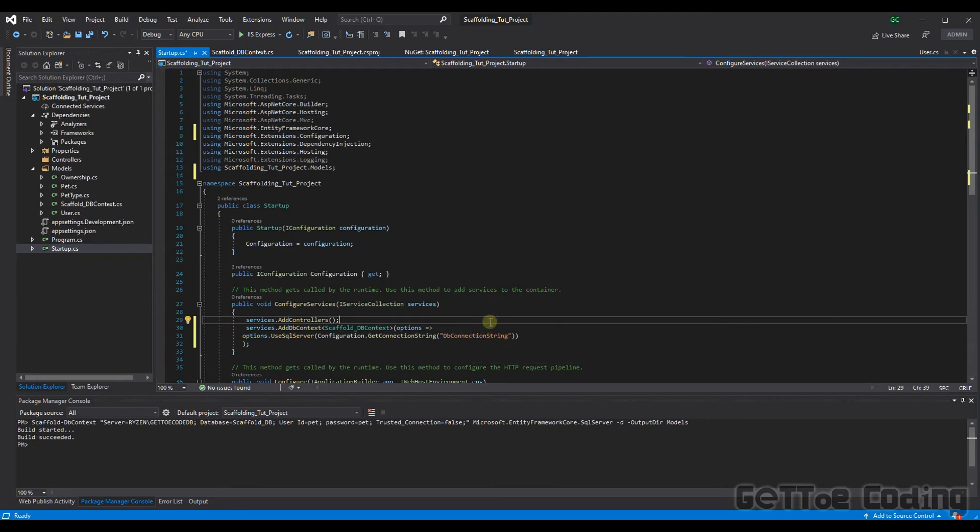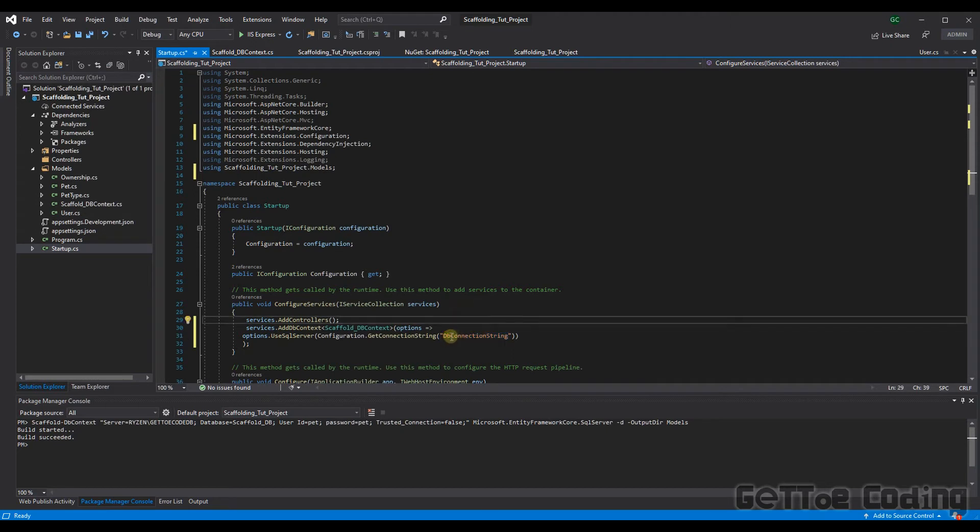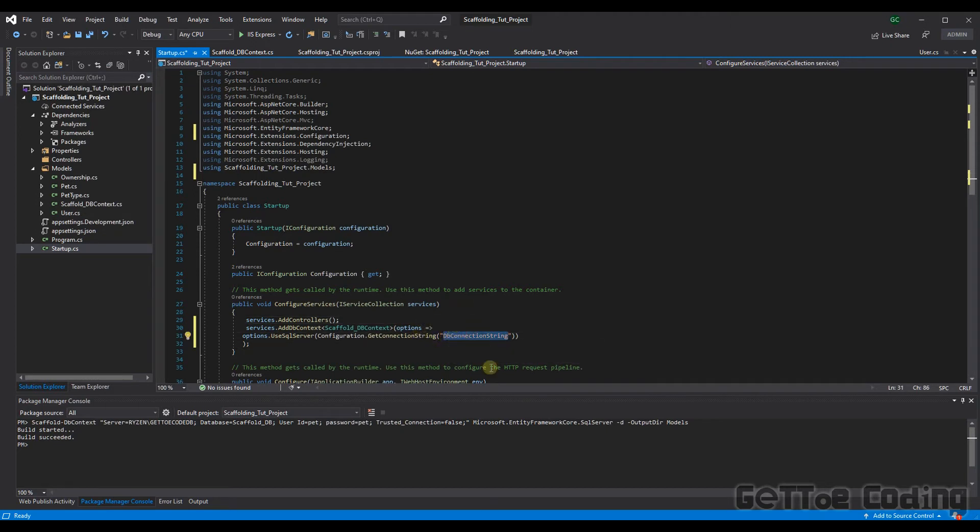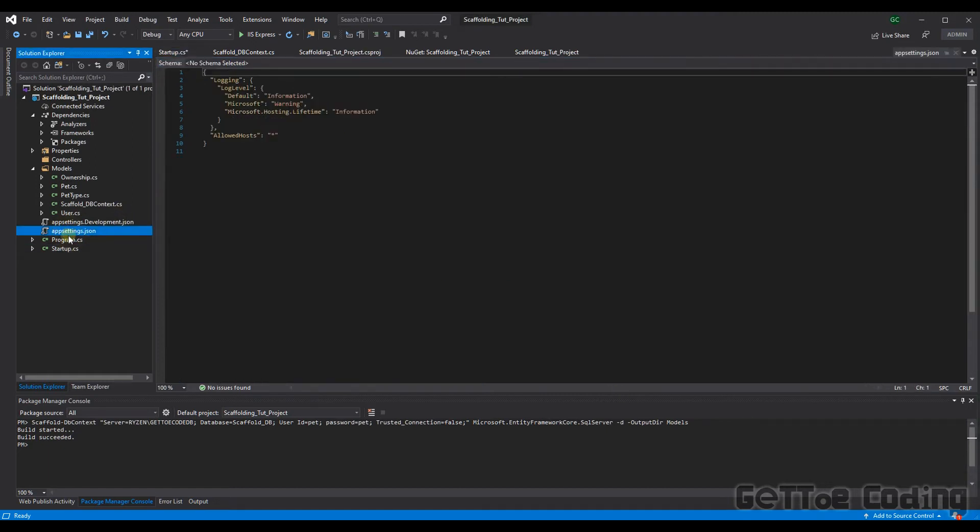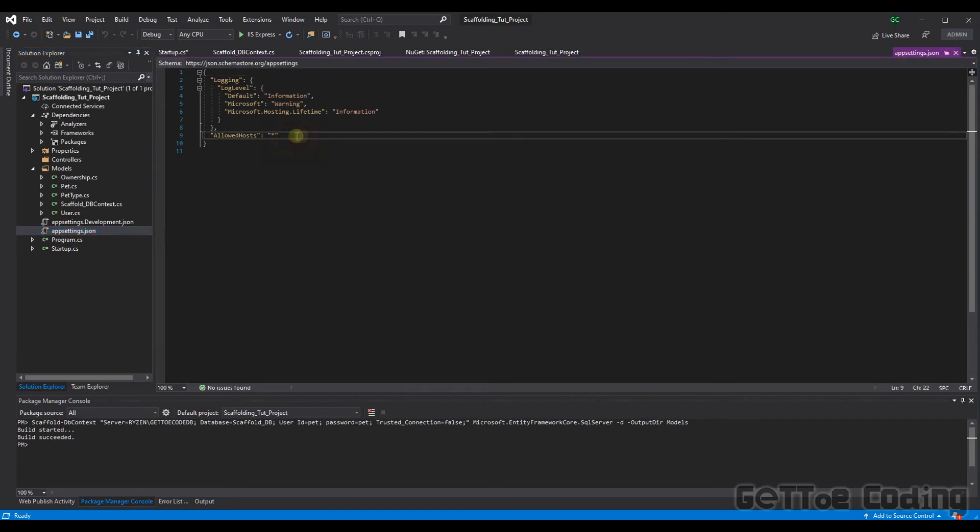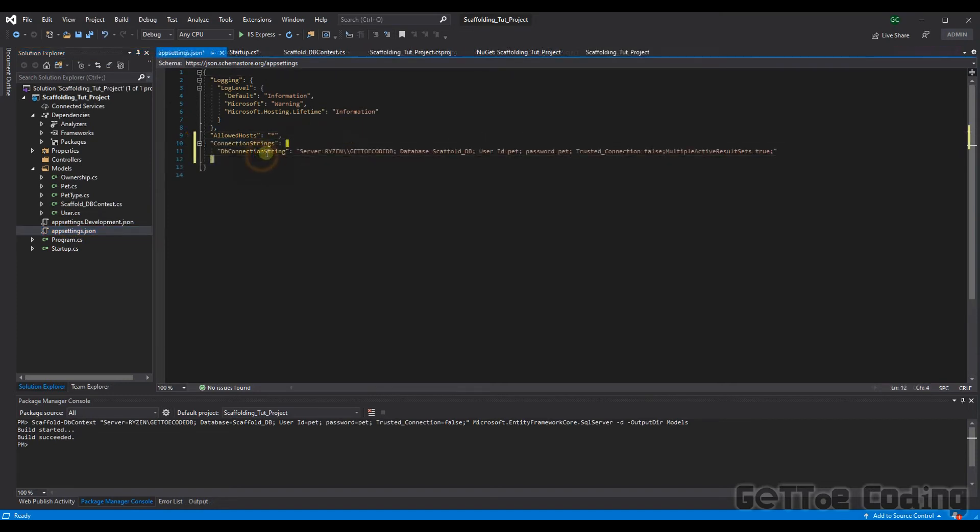So second thing we need to do is in app settings JSON file, we obviously haven't added our connection string yet. So let's quickly do that. Okay, great. So there's our connection string there.